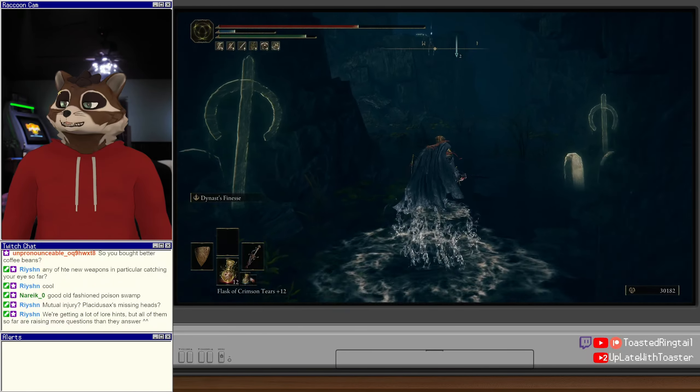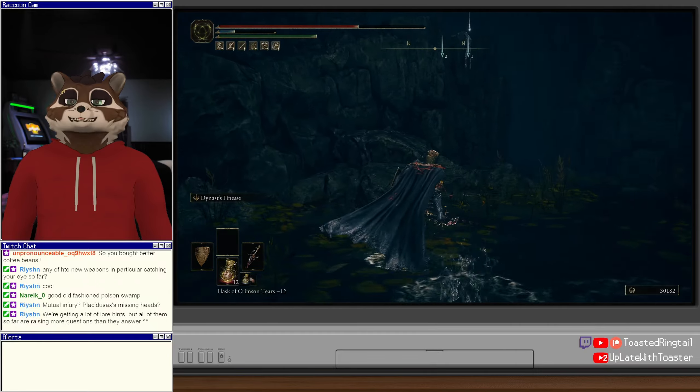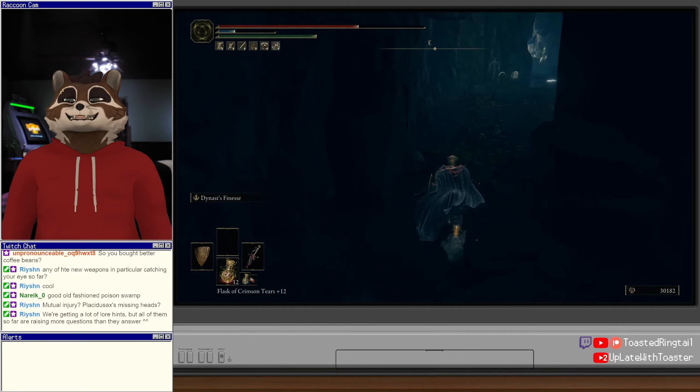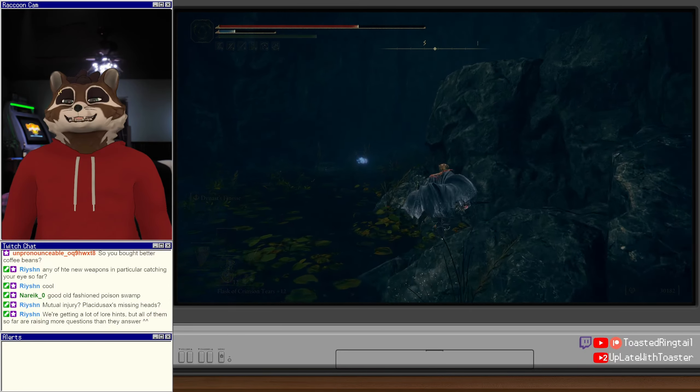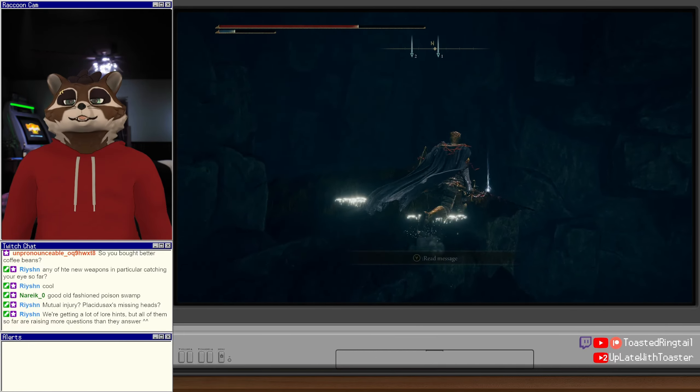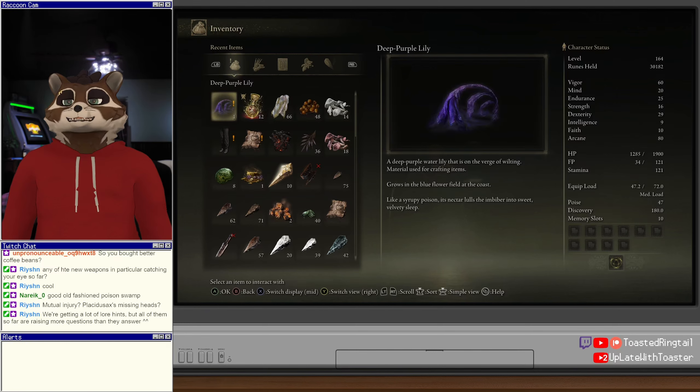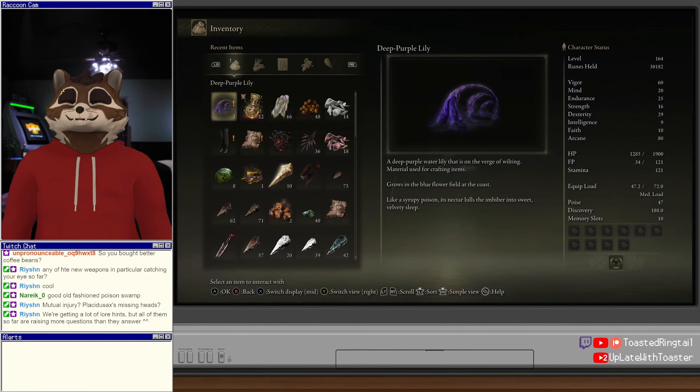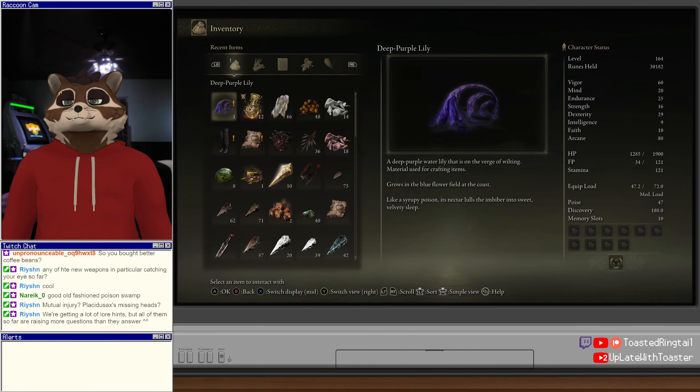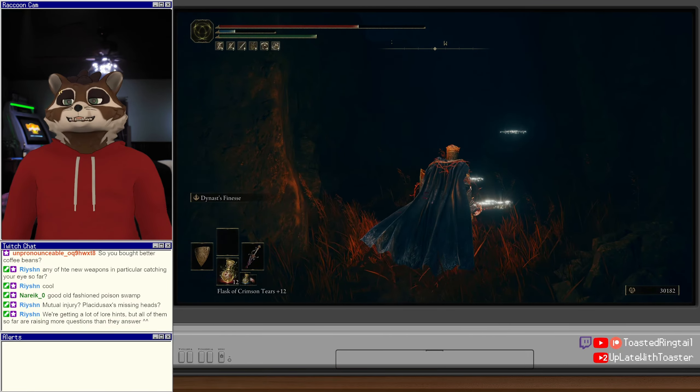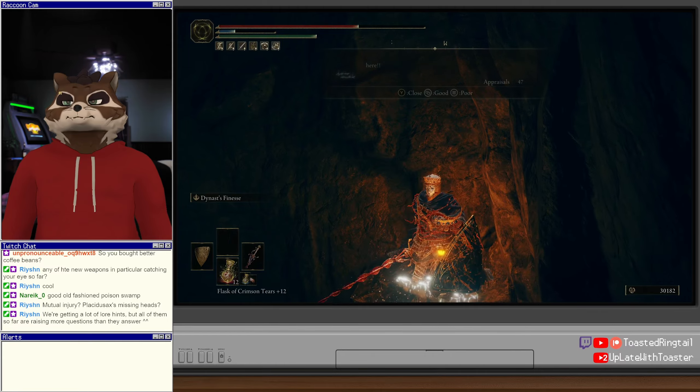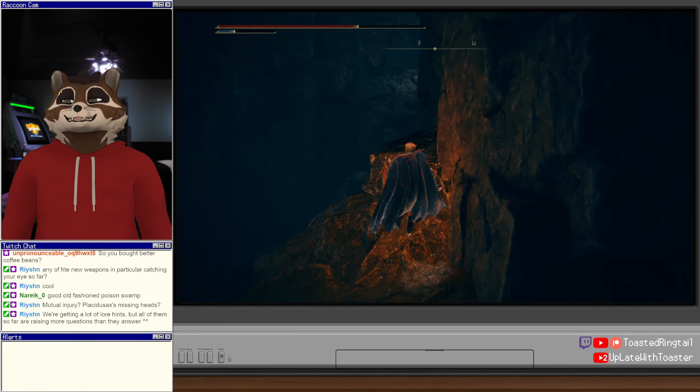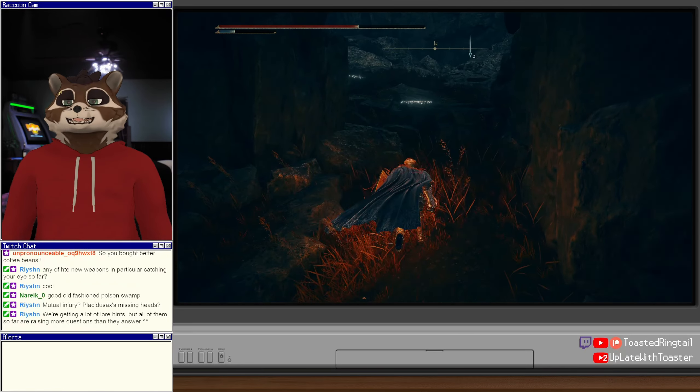That's a cave that we can go explore. Rishon says we're getting a lot of lore hints but all of them are raising more questions than answers. Very true. The thing is we have gotten a lot of interesting answers too, it's just their answers to questions I didn't think to ask. Like, why were the perfumers so associated with fire? Oh, the reason is because they're part of Mesmer's troop. Like, oh, interesting, okay. Deep purple water lily that's on the verge of wilting, material used for crafting items. Grows in the blue flower fields at the coast. Likely like a syrupy poison, its nectar lulls the imbiber into sweet velvety sleep. Huh. So it's like a Micolash lily but different.